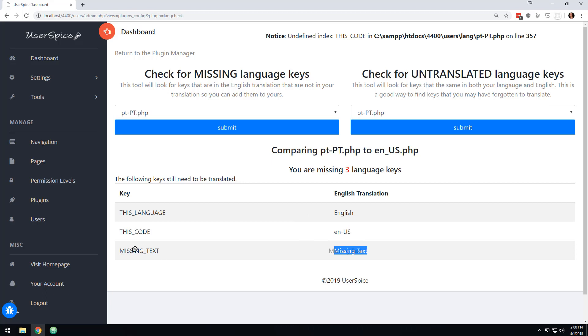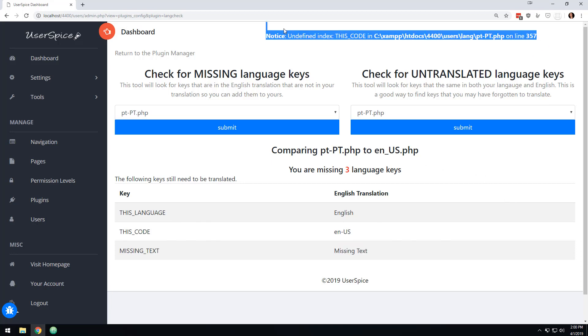you can click this and it's going to tell you that these three keys are missing from your language thing and this is what they are in English. So you'll know to go in there and add that to your language array and make sure that your language is all up to date.